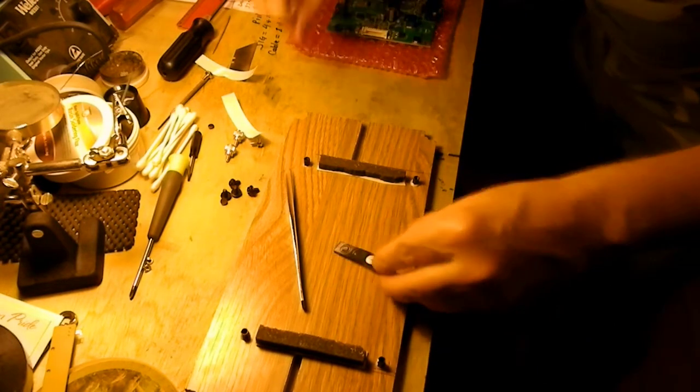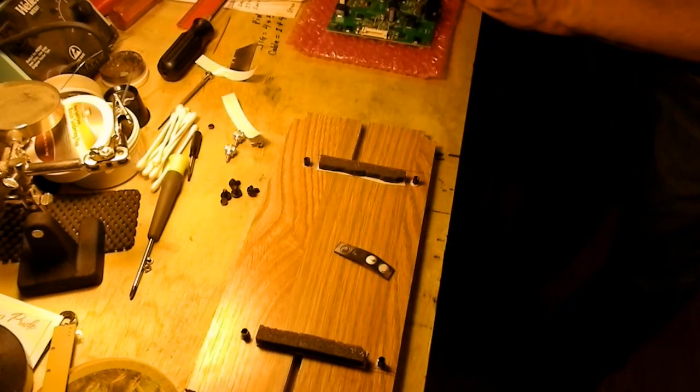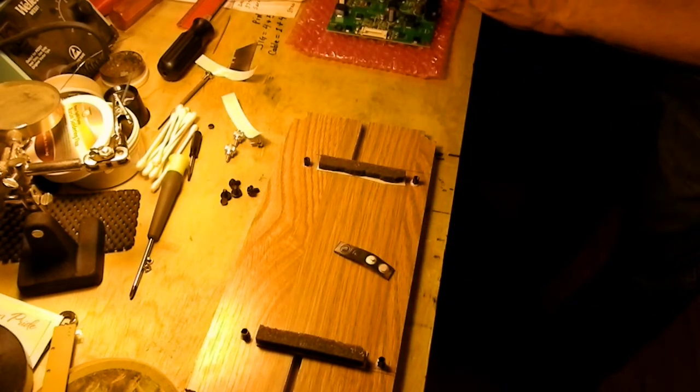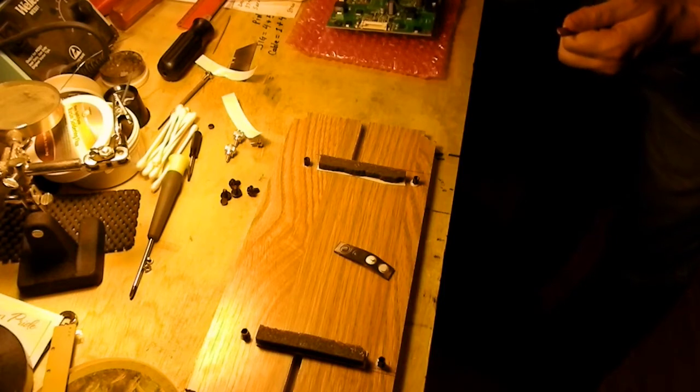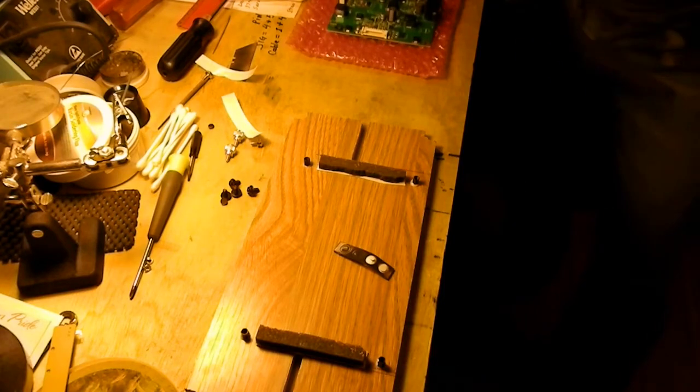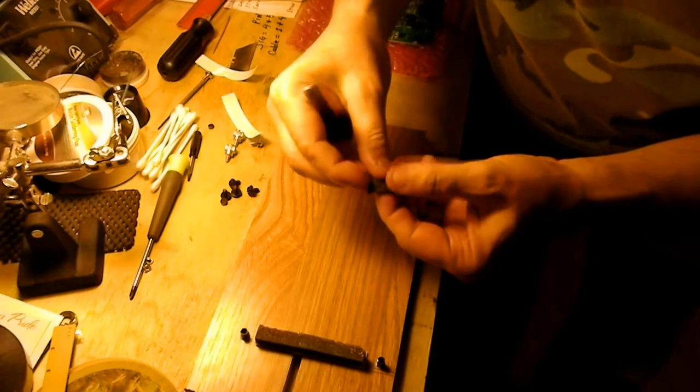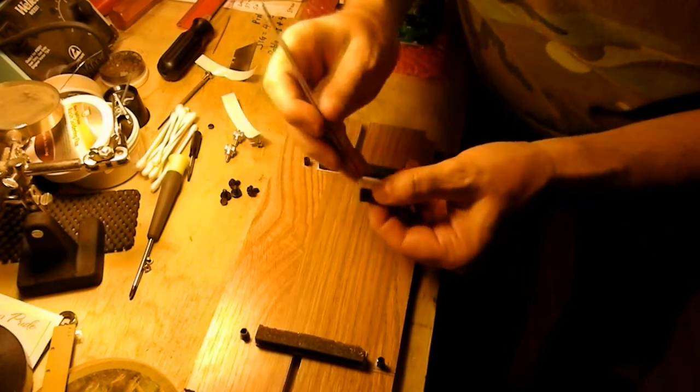Just going to set them on the PCB. Center them over the hole. The inside hole of these are a little on the large side, but that's okay.